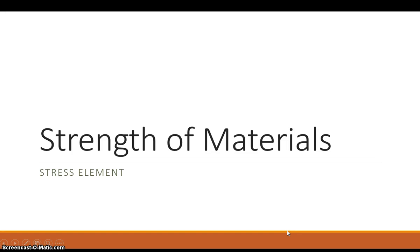Hello, this is Professor Cummings. I wanted to do a short video going over another aspect of strength of materials and design, which is just the concept of a stress element.